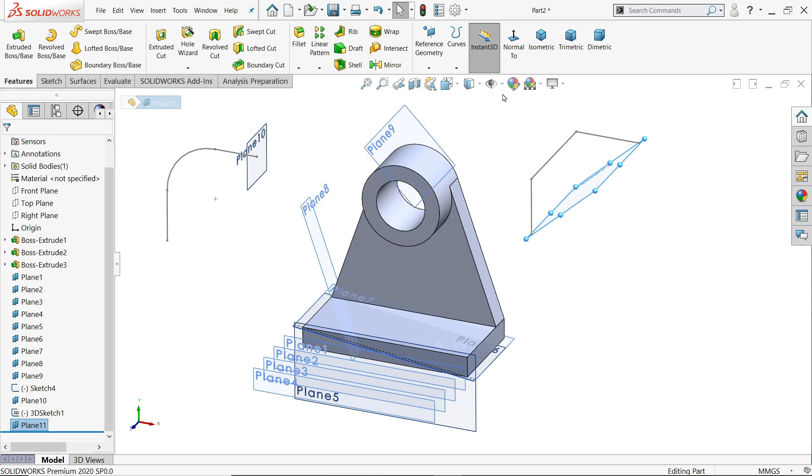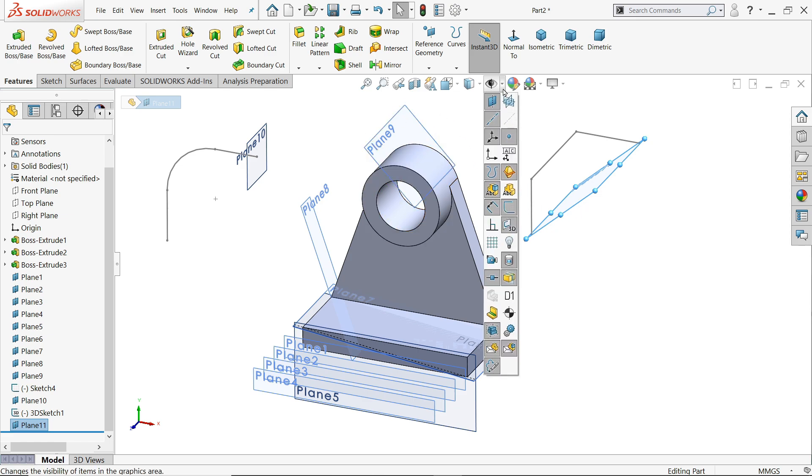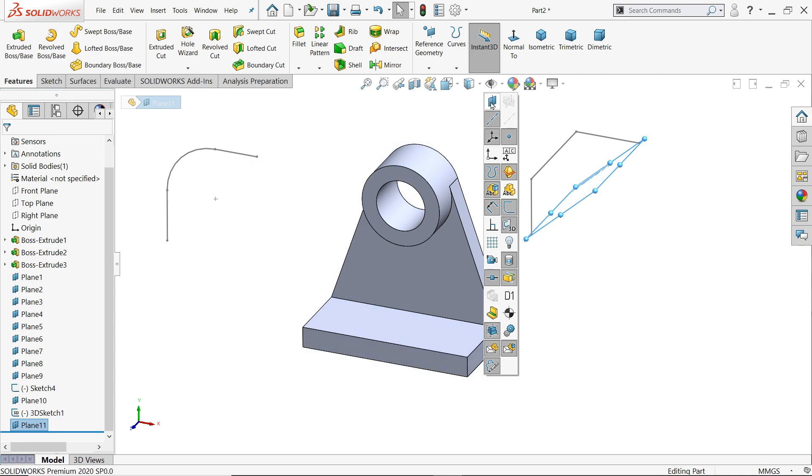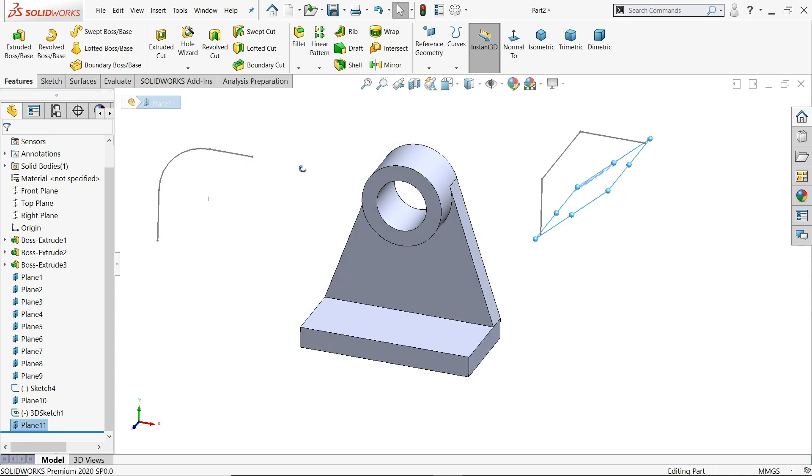If you don't like this, want to hide this plane, simply go to head up tool eye and click view planes. See? All the planes are hidden.